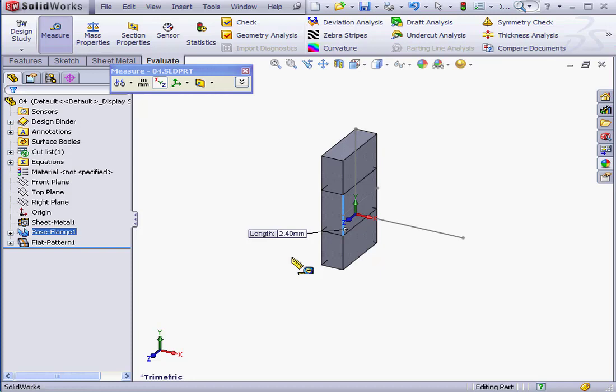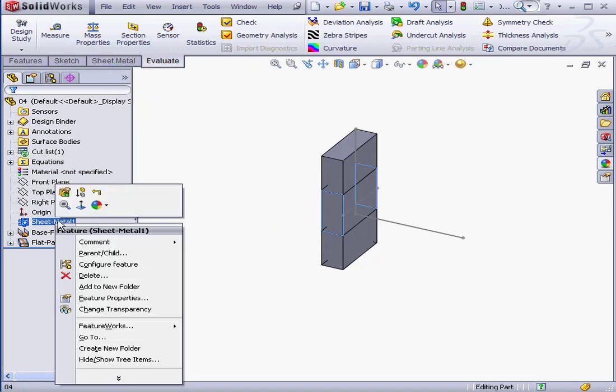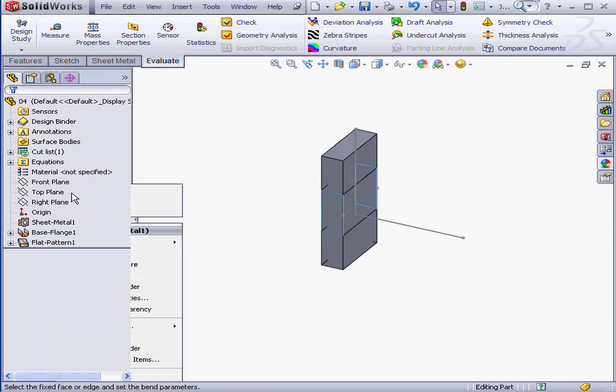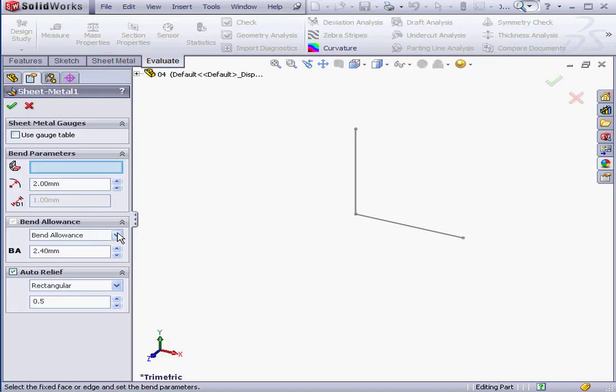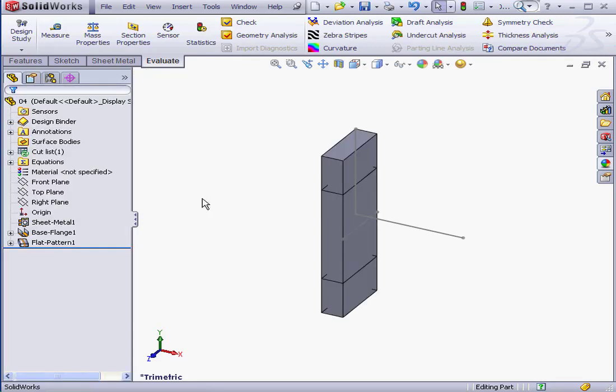Now let's try something different. I'm going to apply the Bend Deduction method. Instead of the Bend Allowance method, we'll edit our sheet metal part. Choose Bend Deduction. And we'll enter a value of 0.8. Click OK.